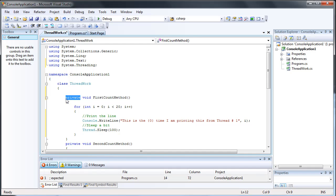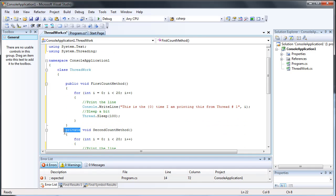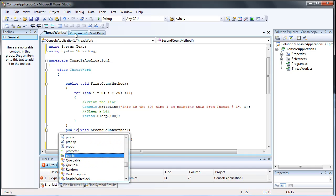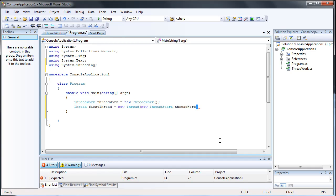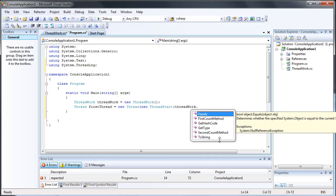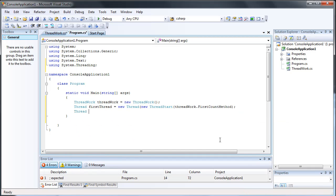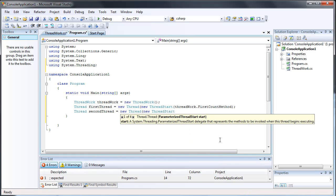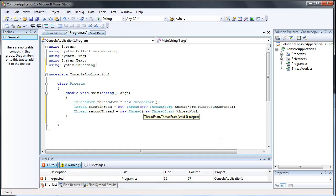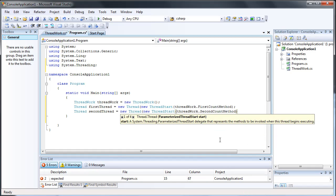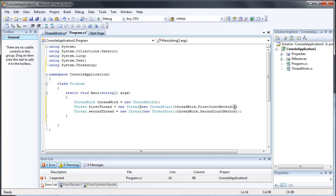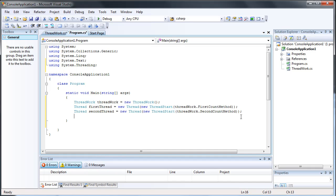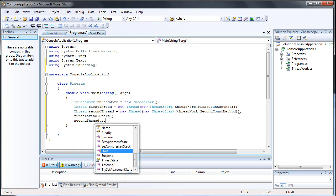I forgot to make this public — I'll explain these methods a little bit later. If they're private and not public then I can't call them from the program class. So the first count method, and 'Thread secondThread = new Thread'. The reason I'm making two threads will be evident later. Once you have a method specified in your thread, you just call 'firstThread.Start()' and then 'secondThread.Start()'.